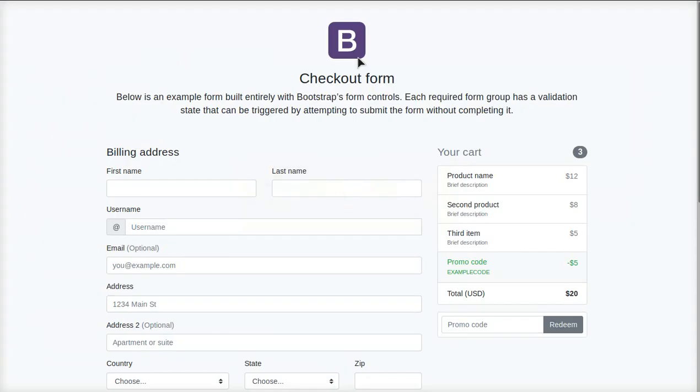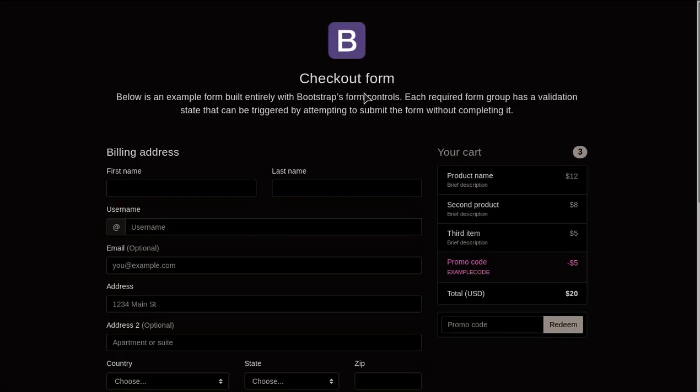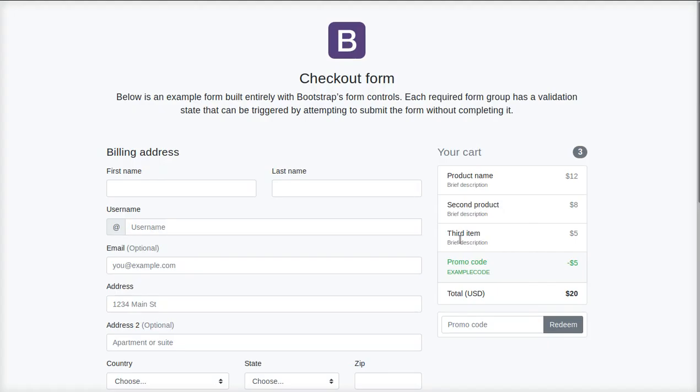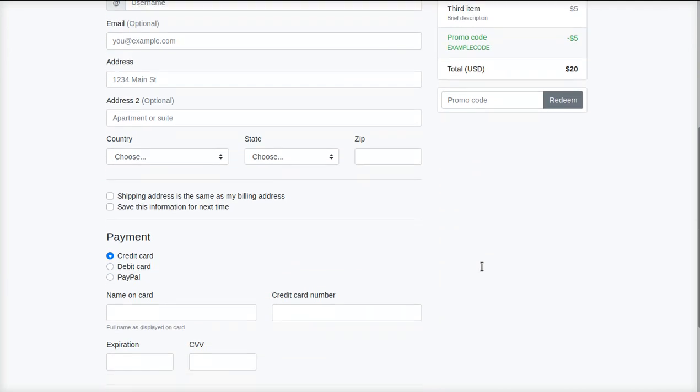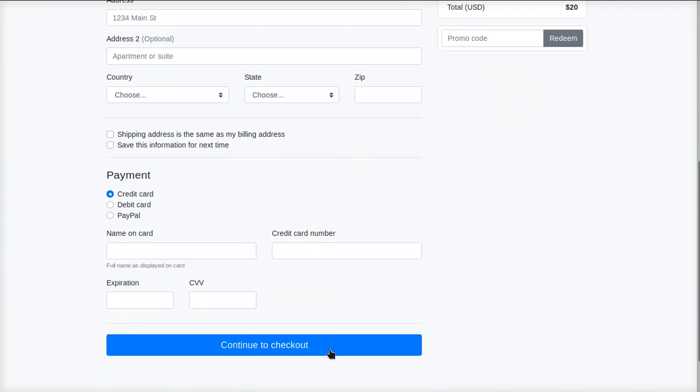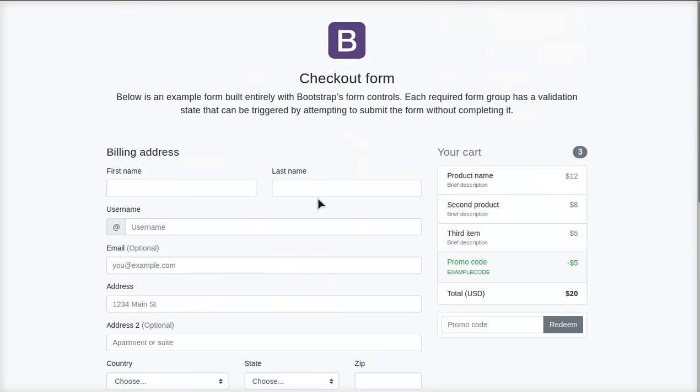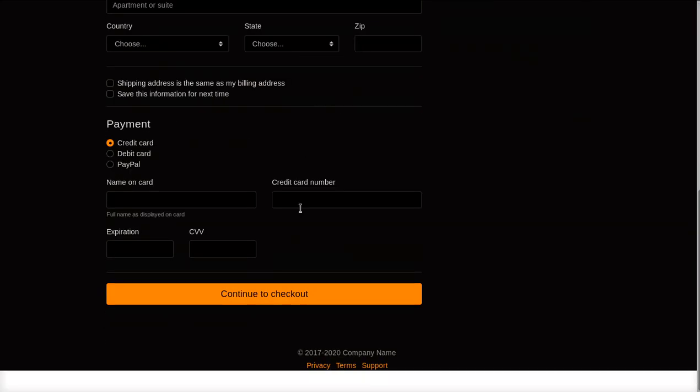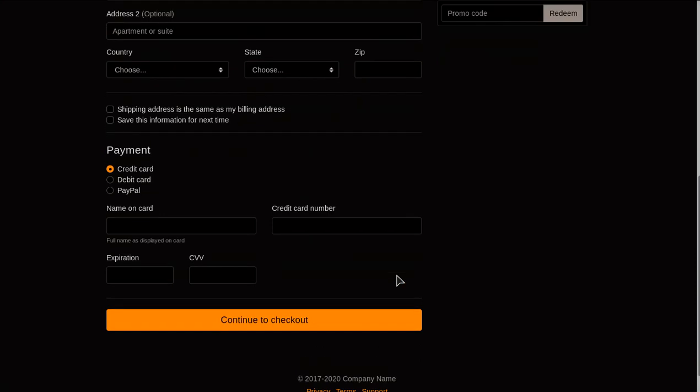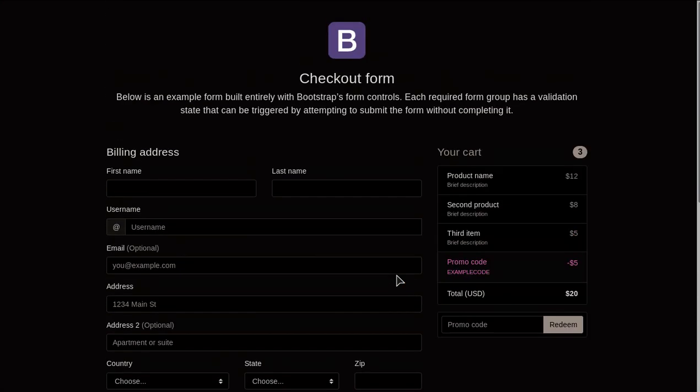So for example, if we click this, you can see right here where it says promo code and it's green, and then this button right here is blue. Well, they changed to pink and orange. And in my opinion, I don't really like that.